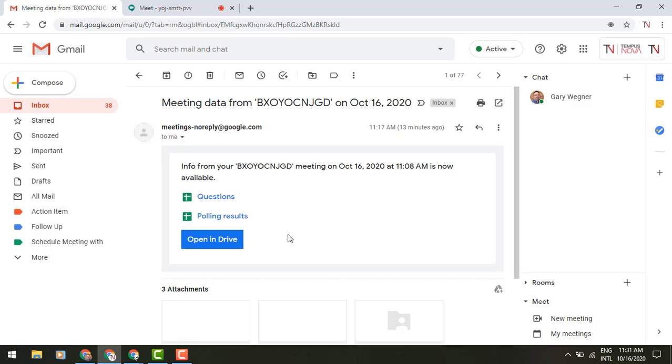So a really cool piece, and it's only going to go to the creator or organizer of the Google Meet, but you could also share that out with your audience thereafter, because it is a drive file and stored in drive, and you can utilize those in another way.